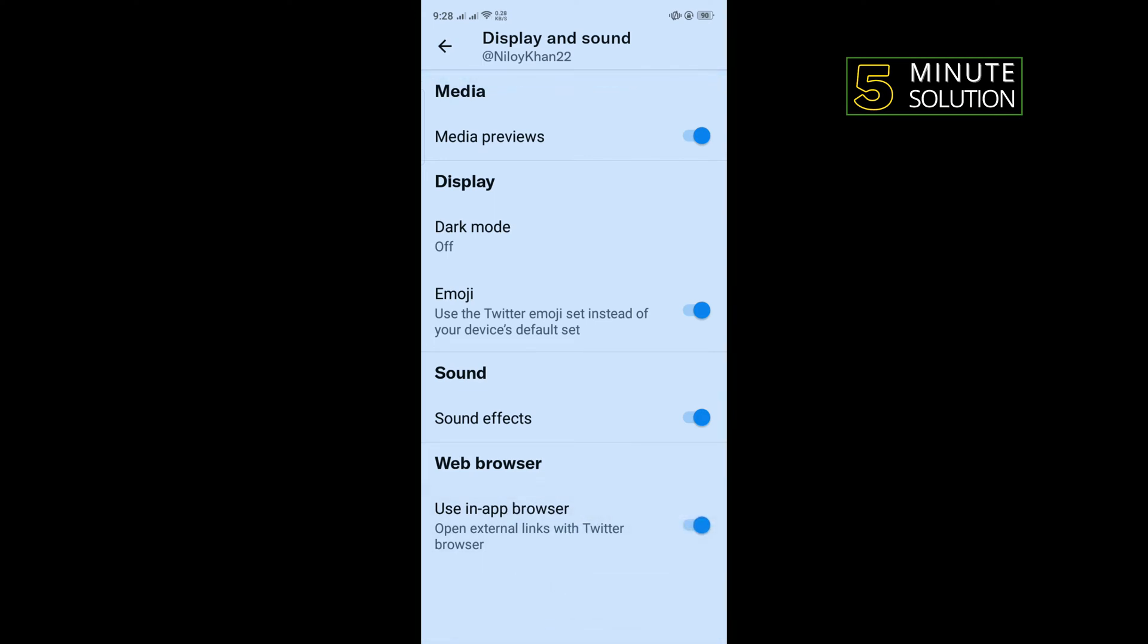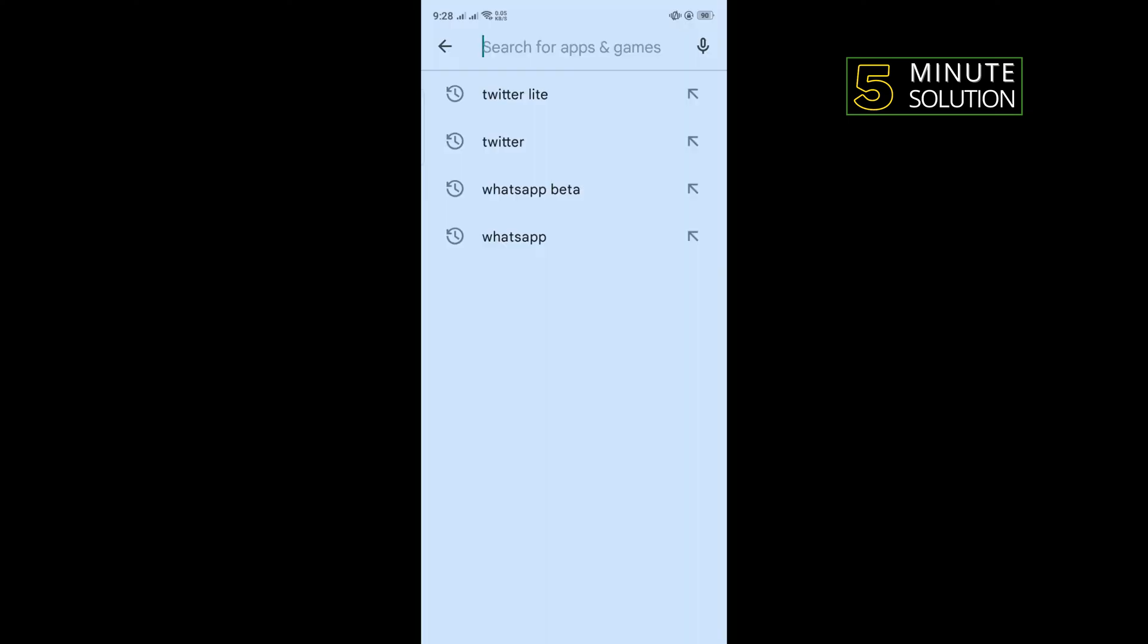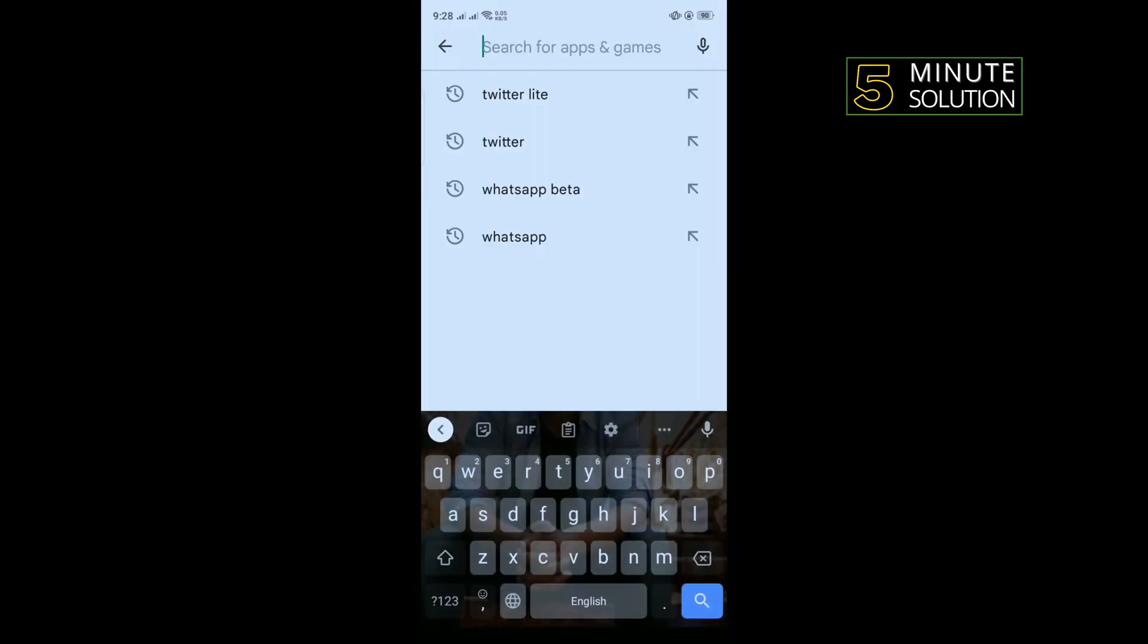The third solution is you'll need to delete your Twitter app and you'll need to reinstall it. To do that, go to your Play Store and search for Twitter.